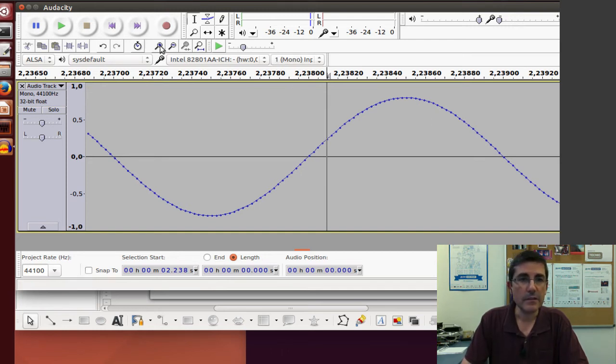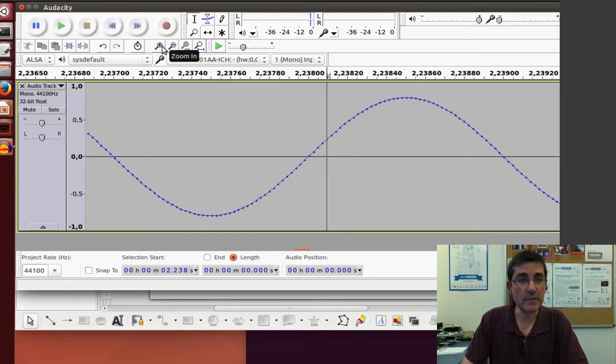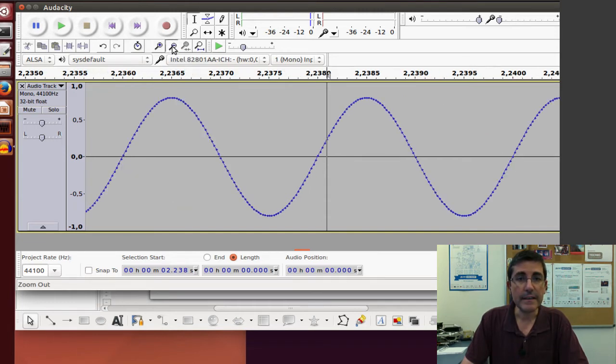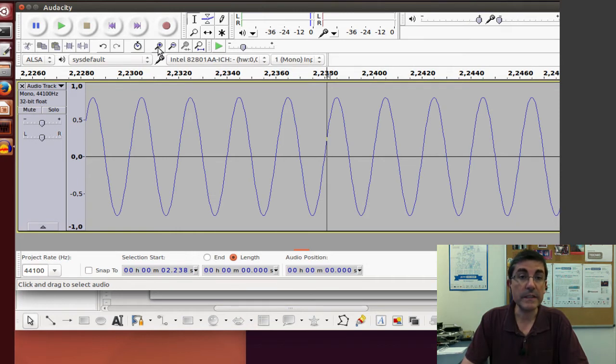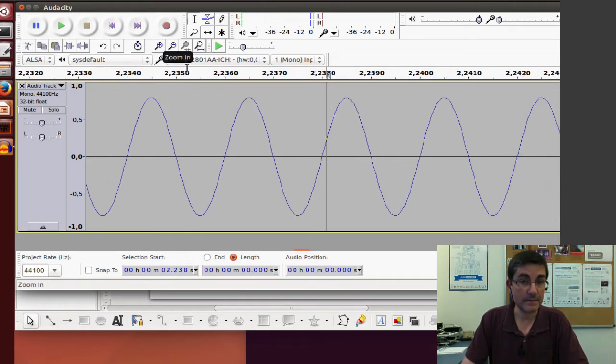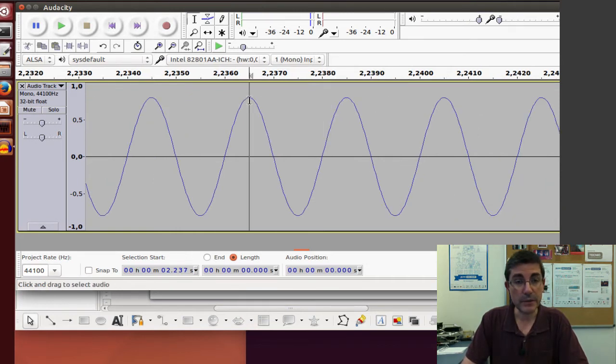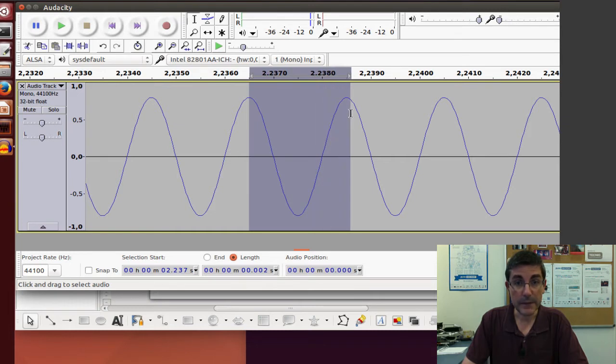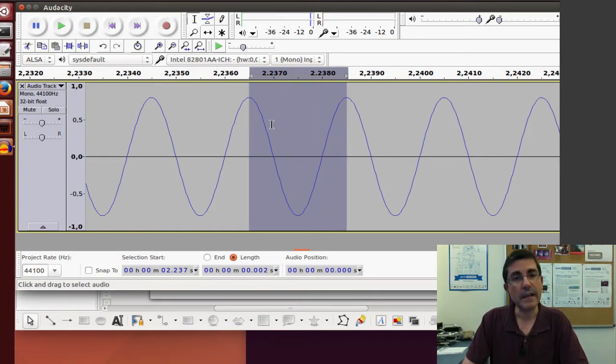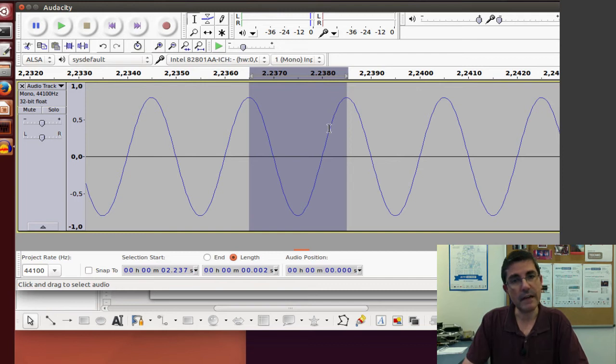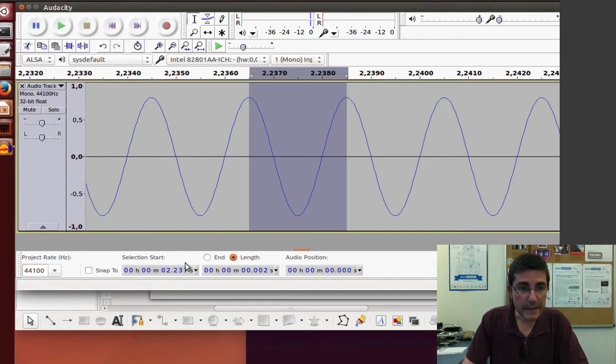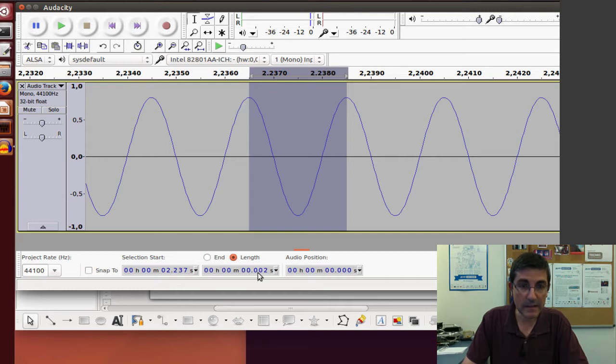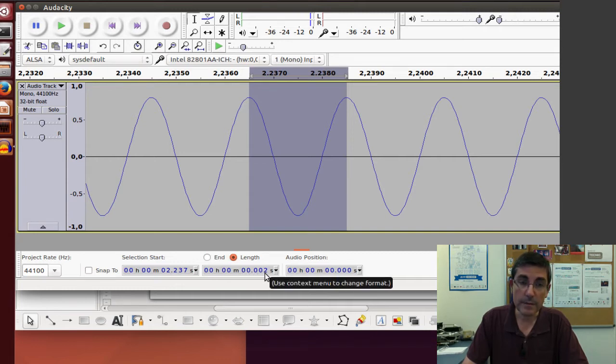So the first thing we might want to do to understand the concept of periodicity is to measure what is the period length. The idea of periodic means that there is a period that is repeating, a cycle of the sound. So this is a cycle of this sinusoid and in here we can see what is the length of this selection I made and it says that it's 0.002, so that means 2 milliseconds.